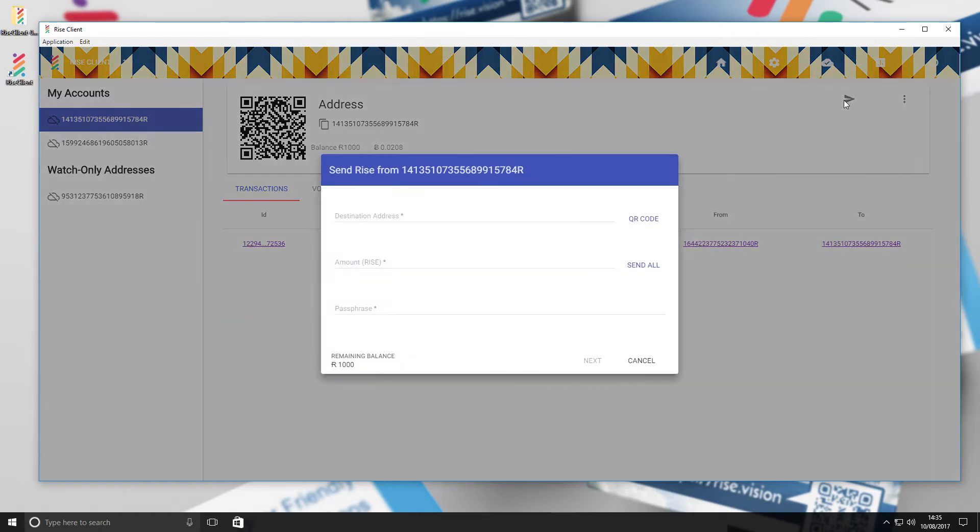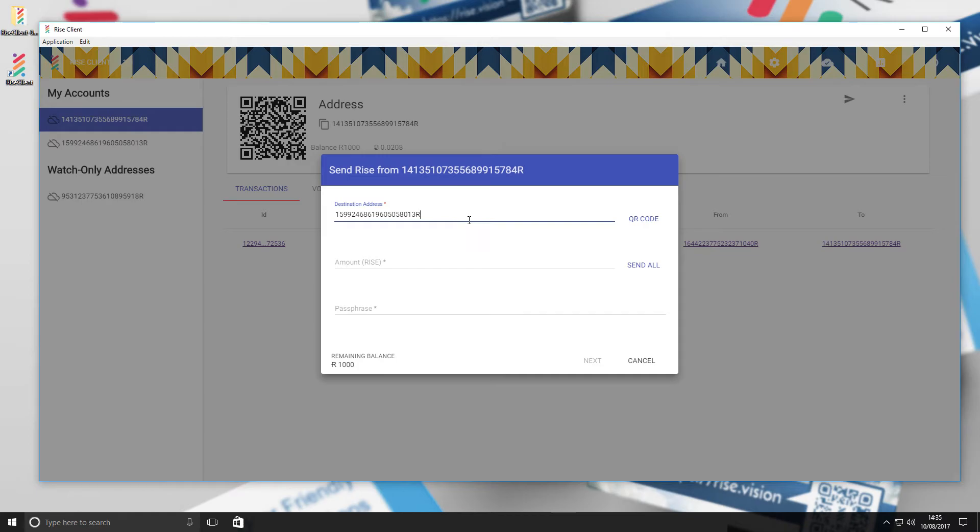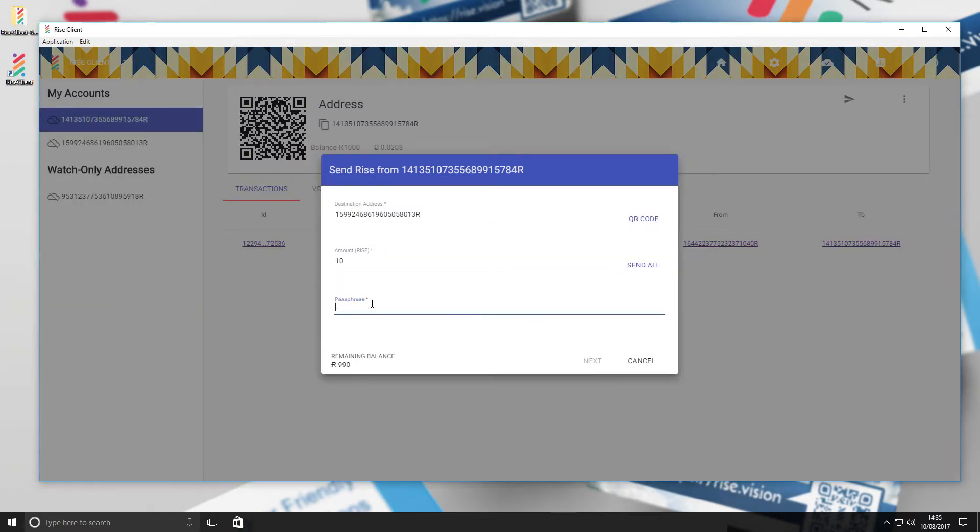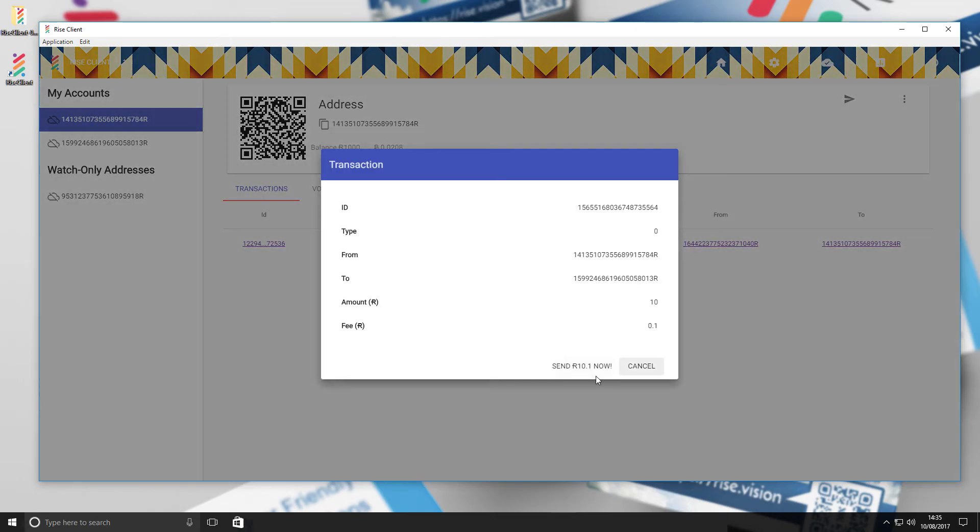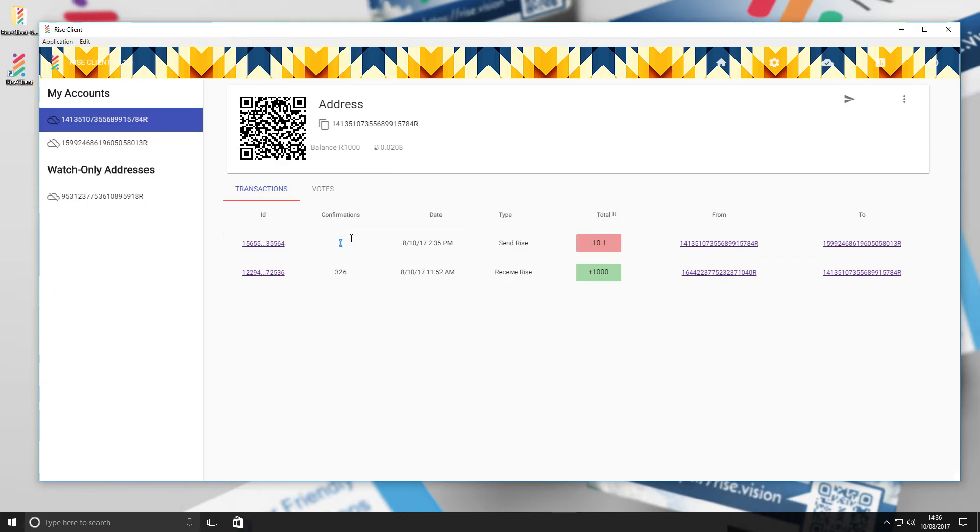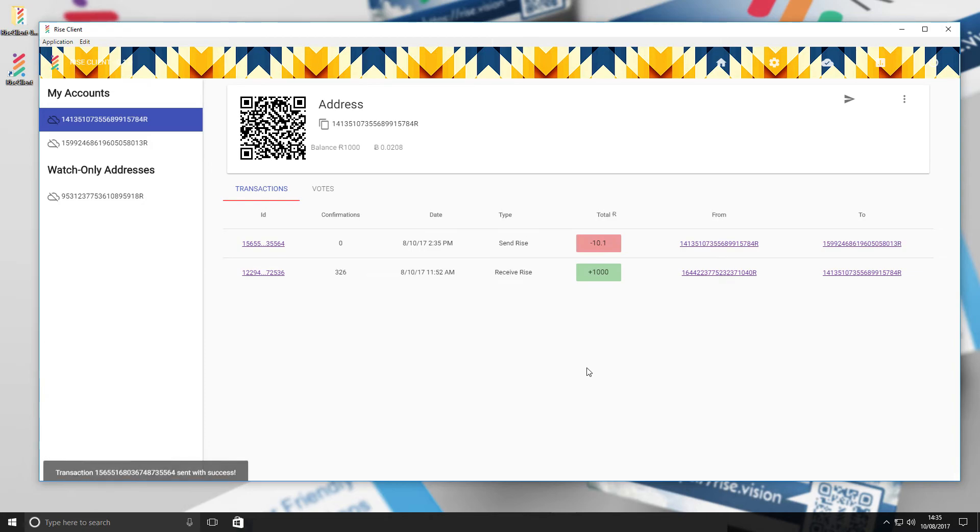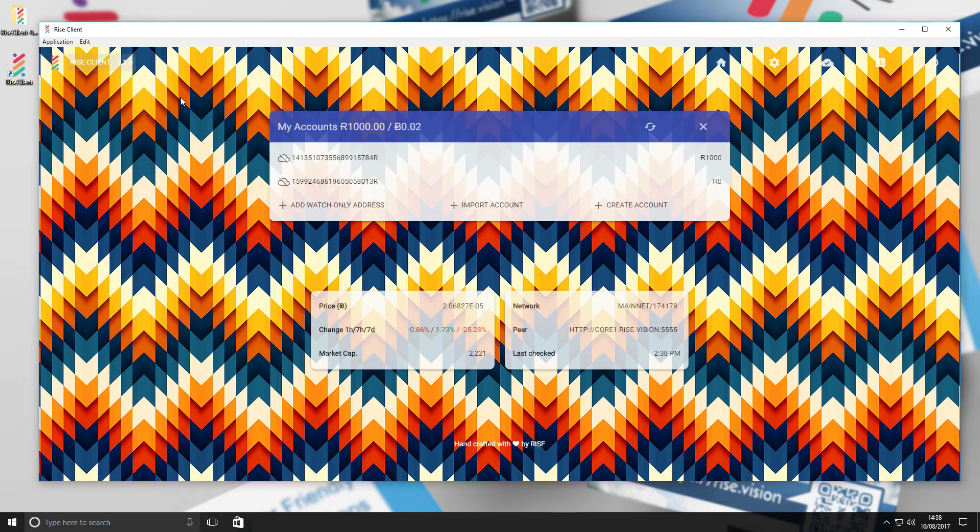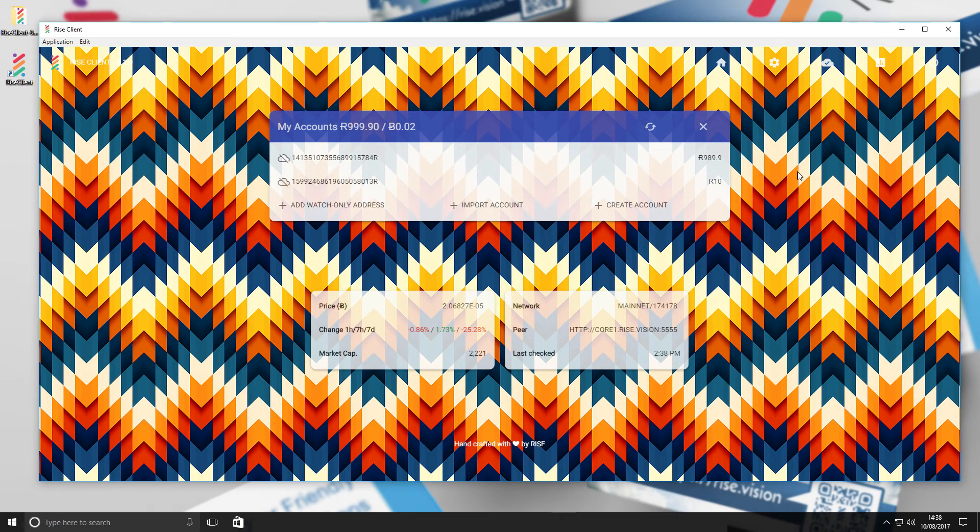To send Rise to an account, you must enter the destination address, the amount you would like to send, and your passphrase. Then select Next. You will then see a confirmation page. Click Send to finalize your transaction. You will then see your transaction on the blockchain as it gains confirmations. If you have problems seeing your transactions, click the refresh button.